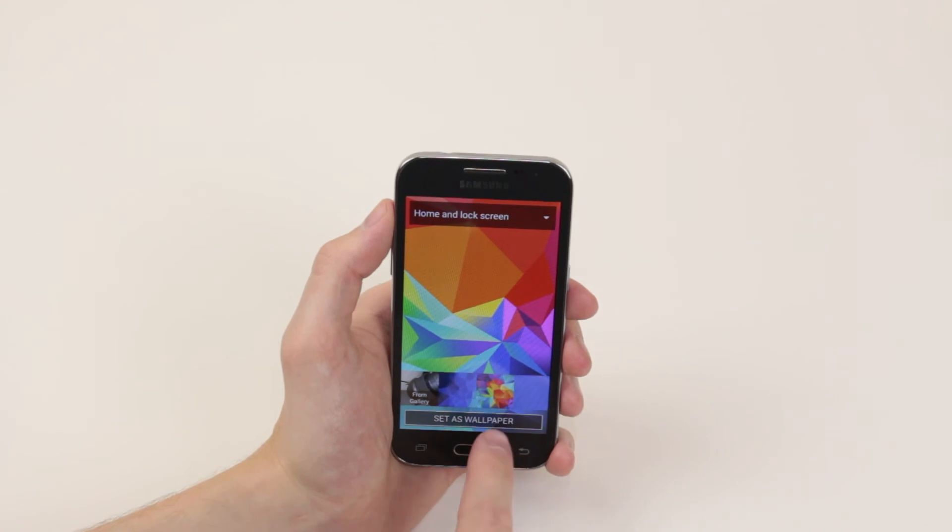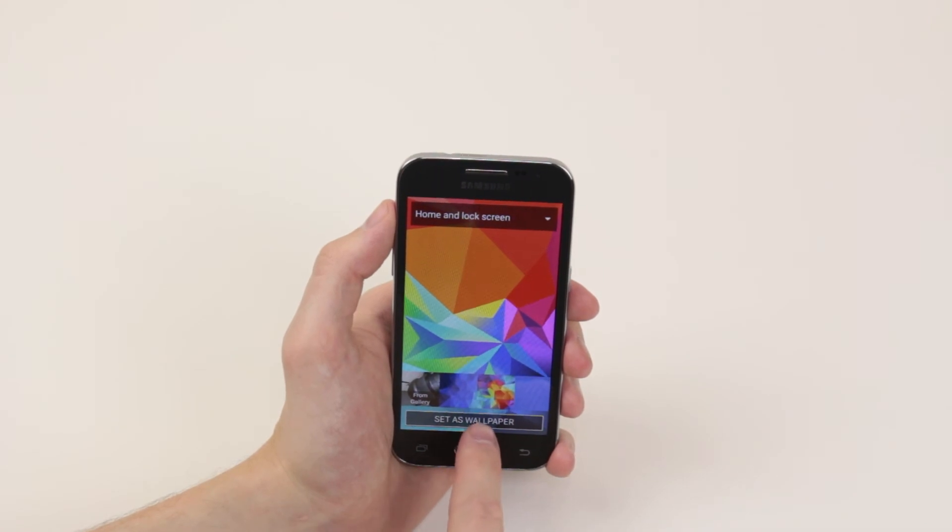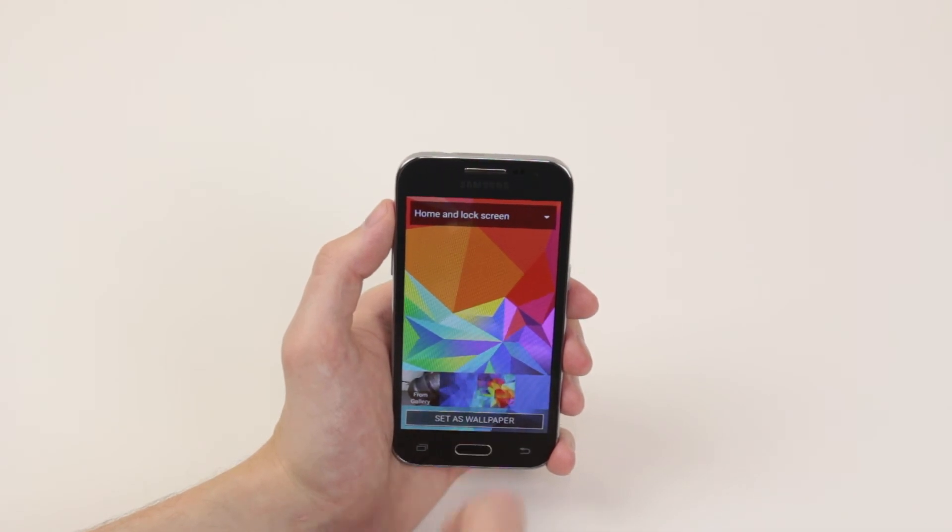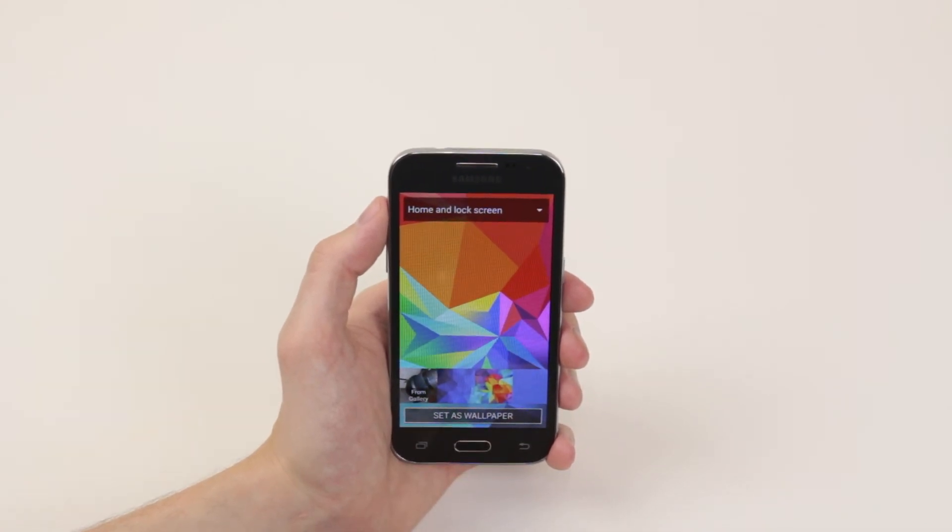When you are ready, simply click set as wallpaper and you are good to go.